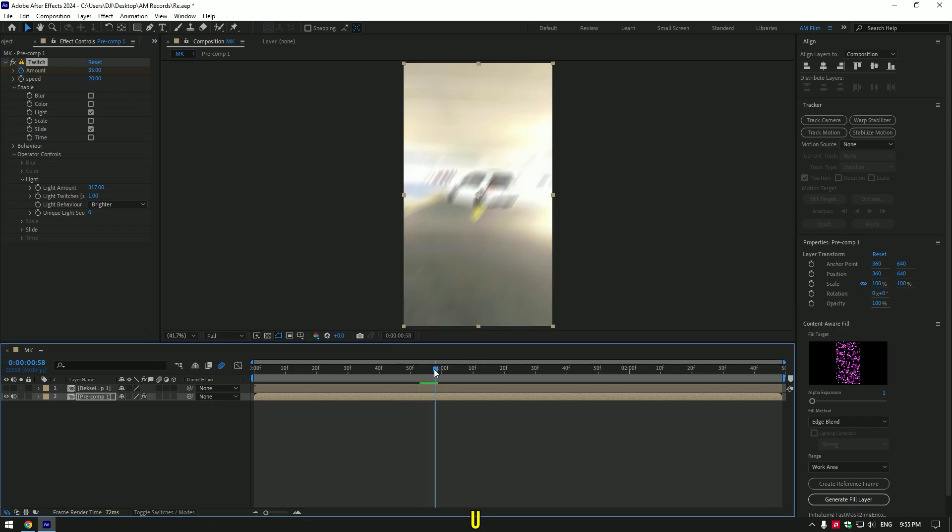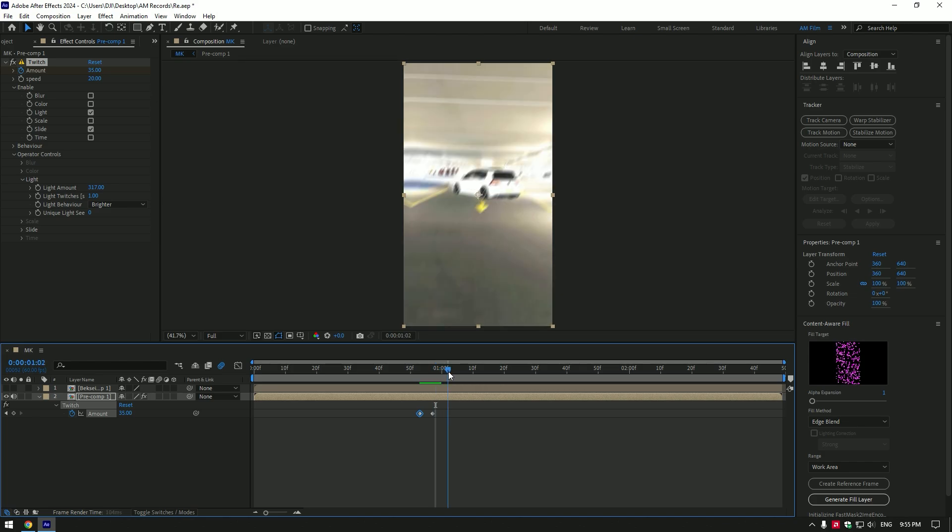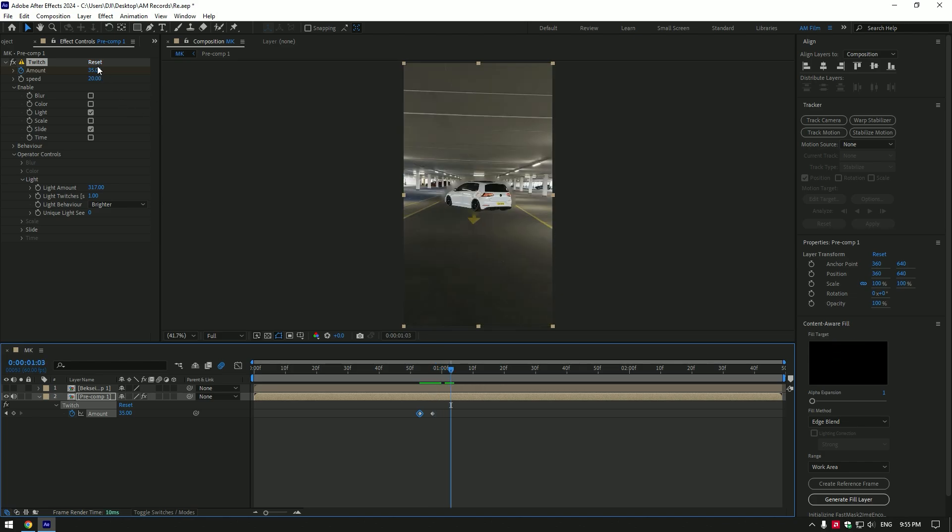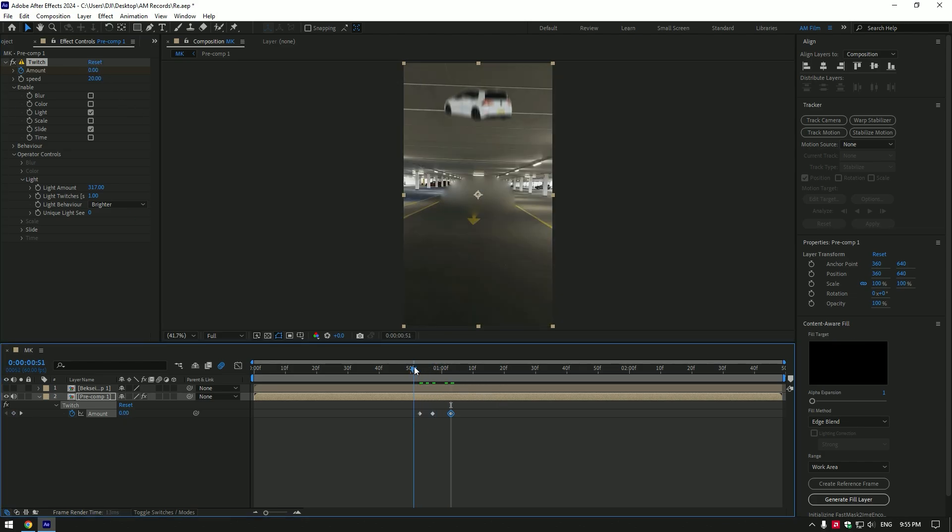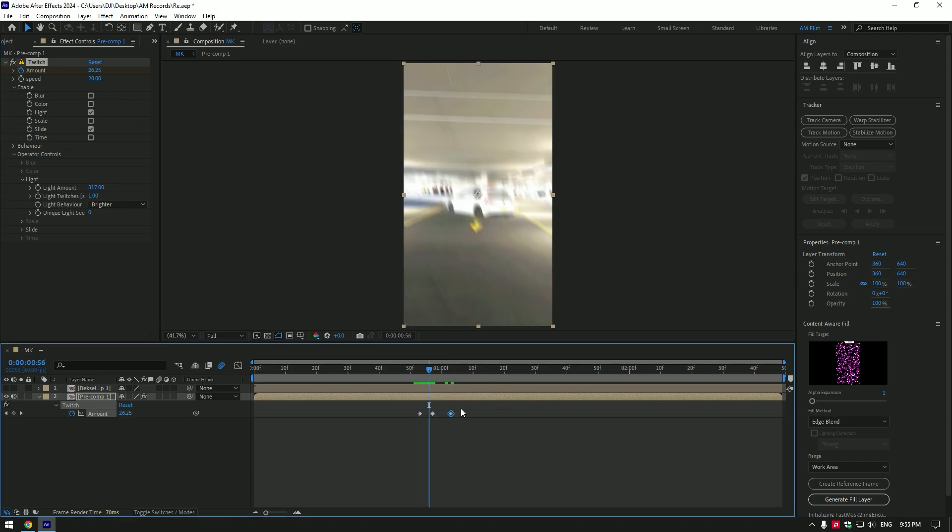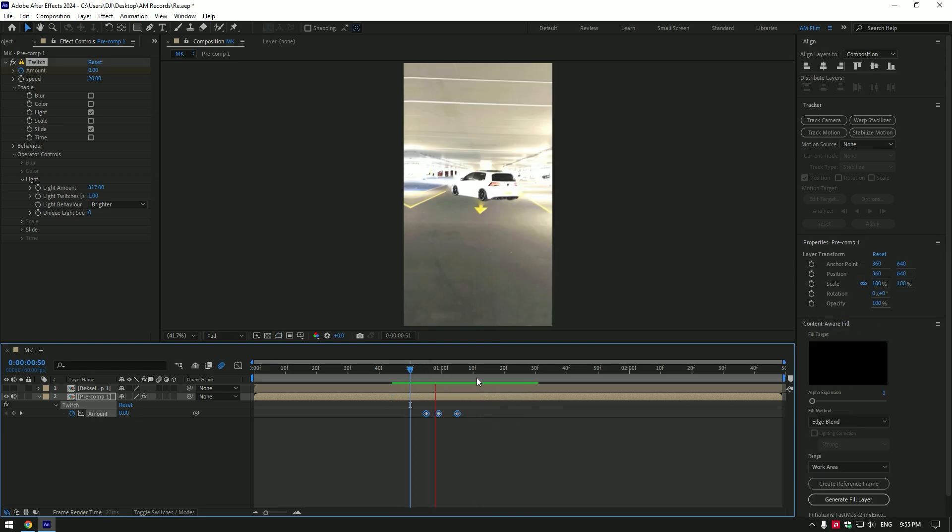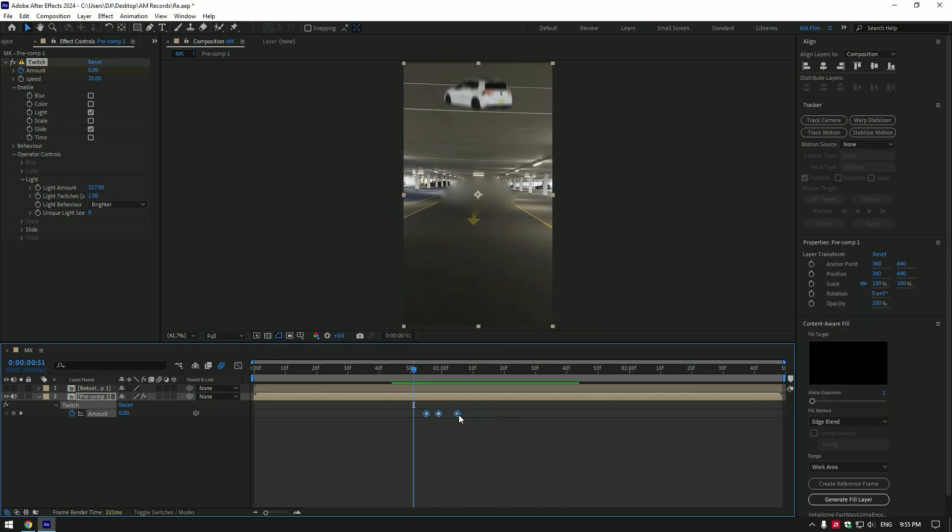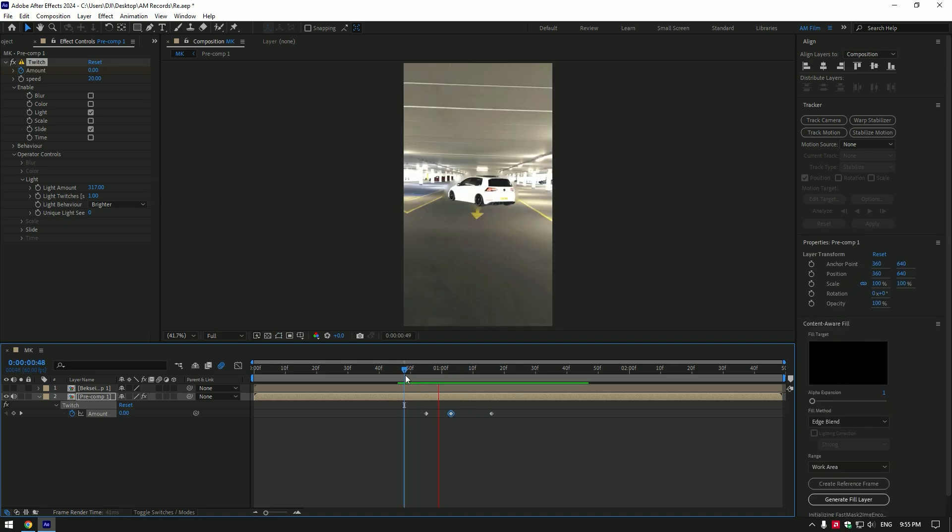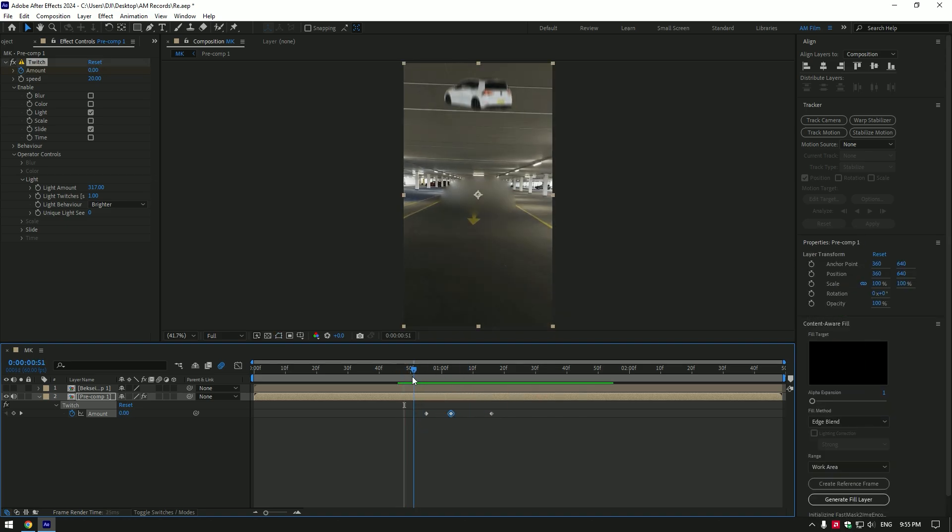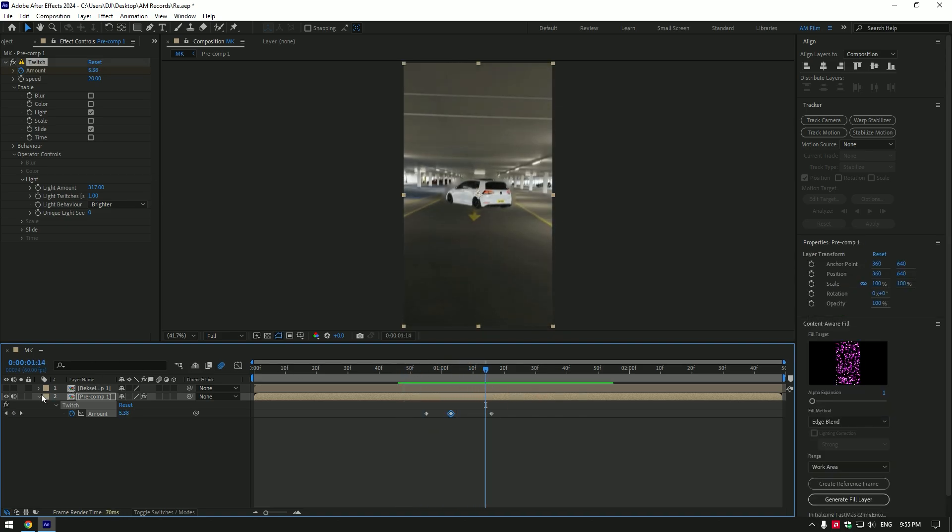Press U on your keyboard to see created keyframes. Now go a few frames forward and change amount to zero again. Check the light and shakes effects. If it needs correction, correct it by changing amount and speed. Also move keyframes and make this effect as you will enjoy more. Once you have finished with twitch, let's jump to another effect.